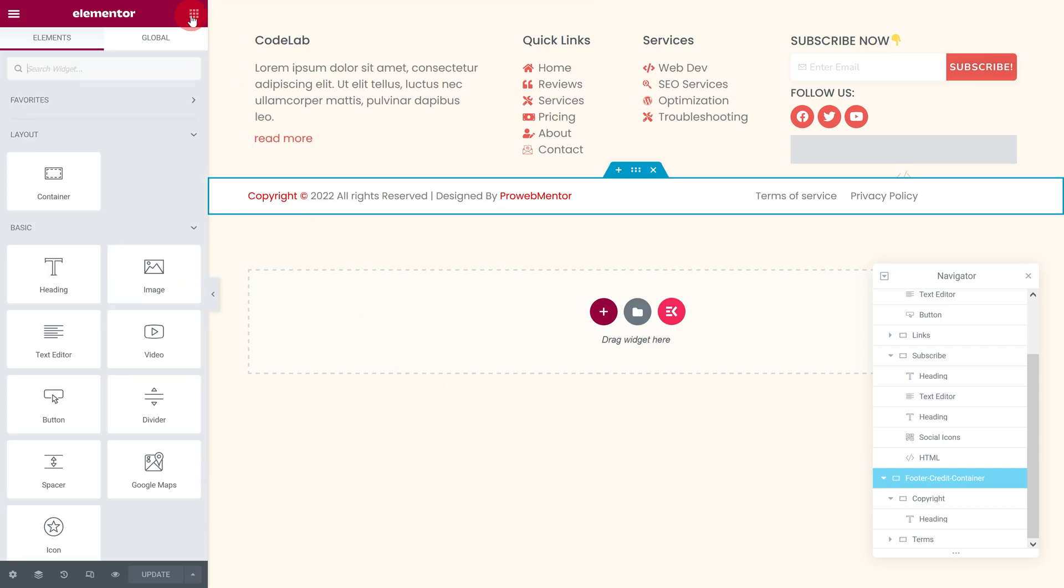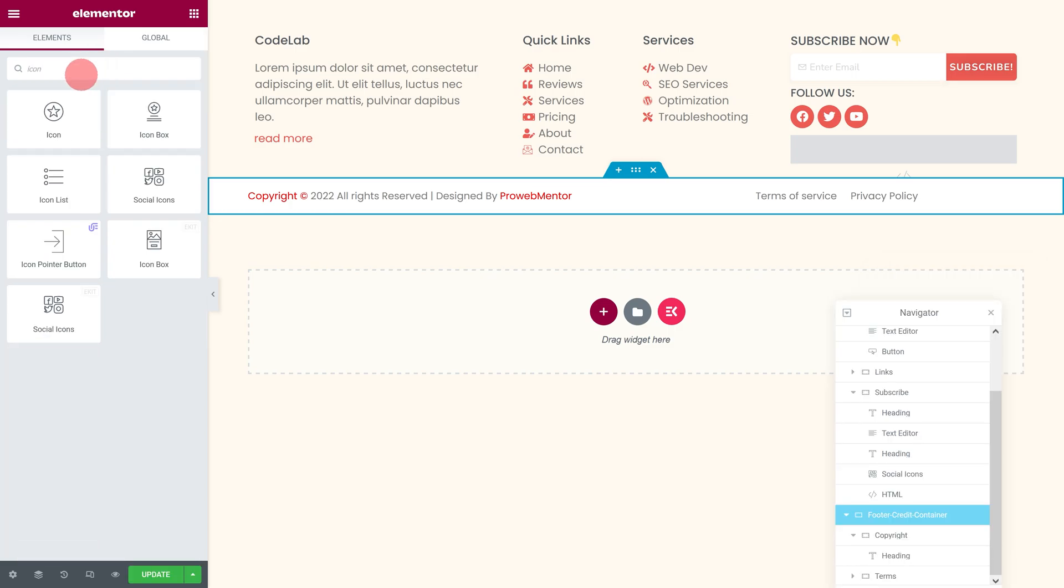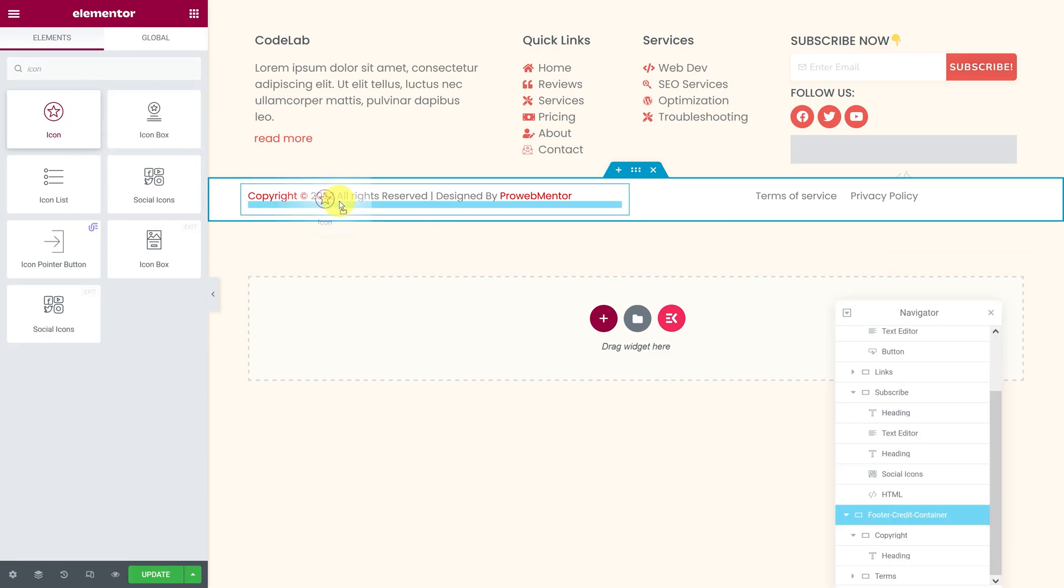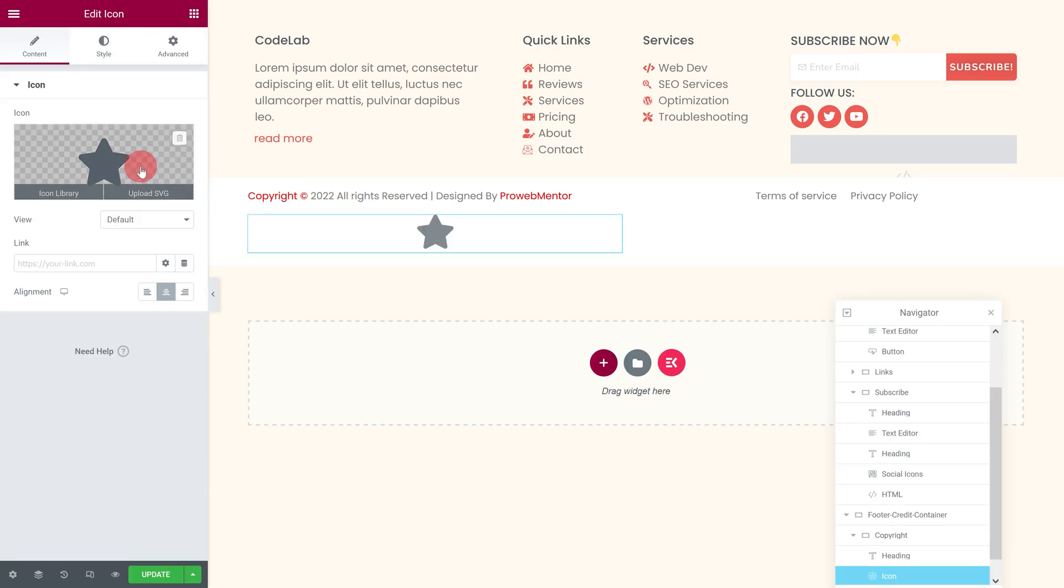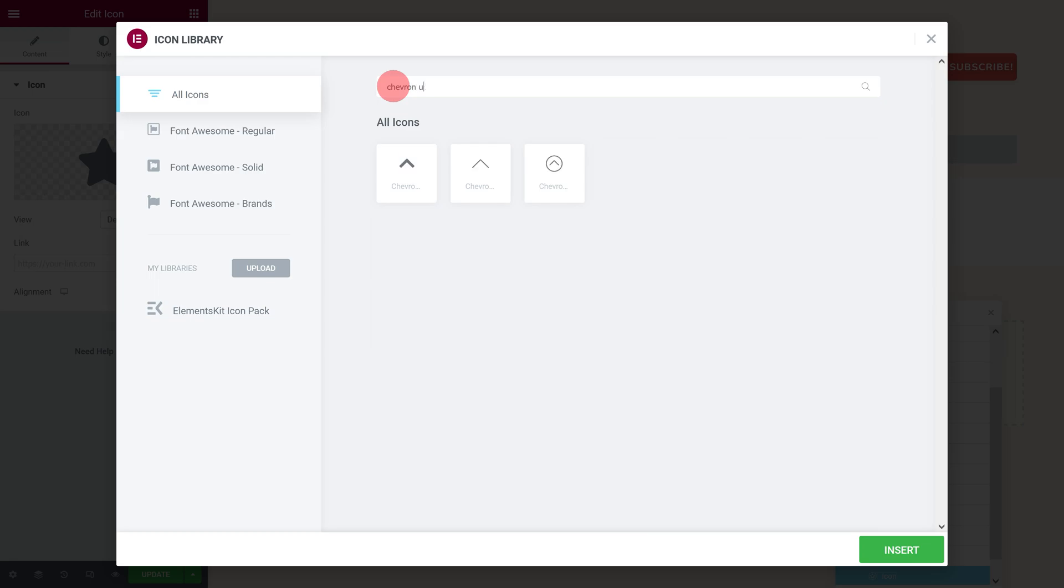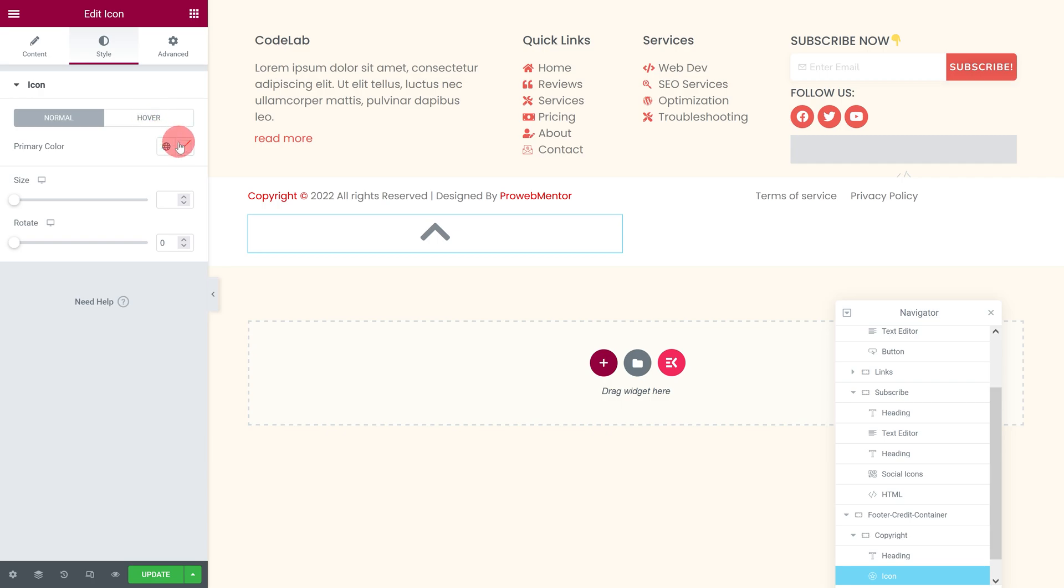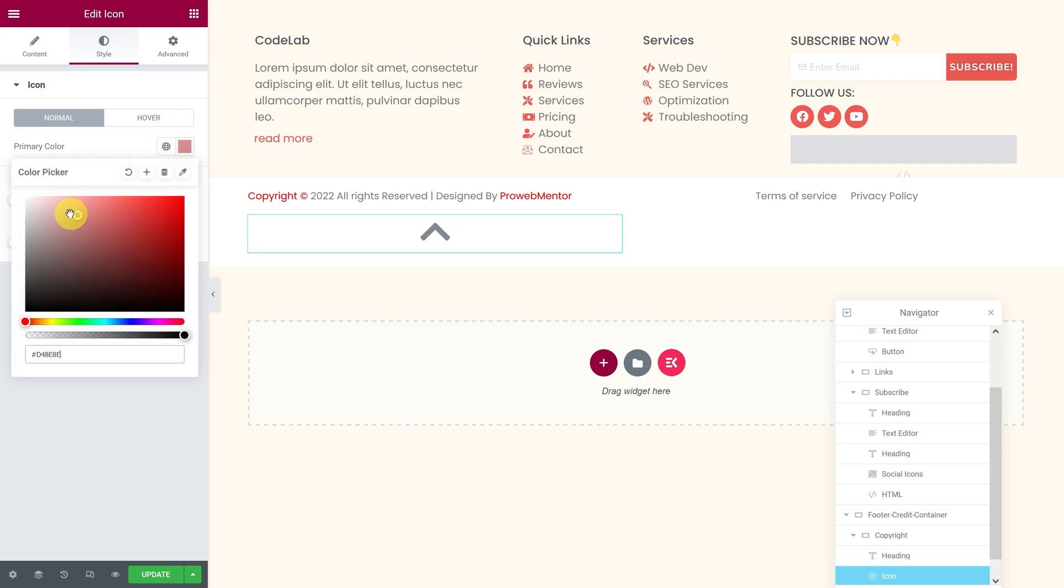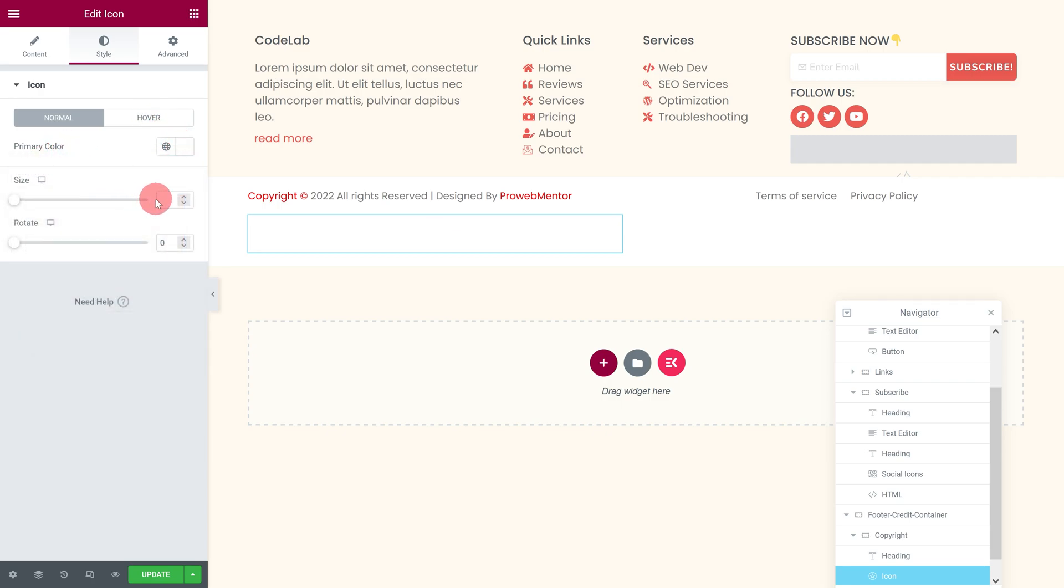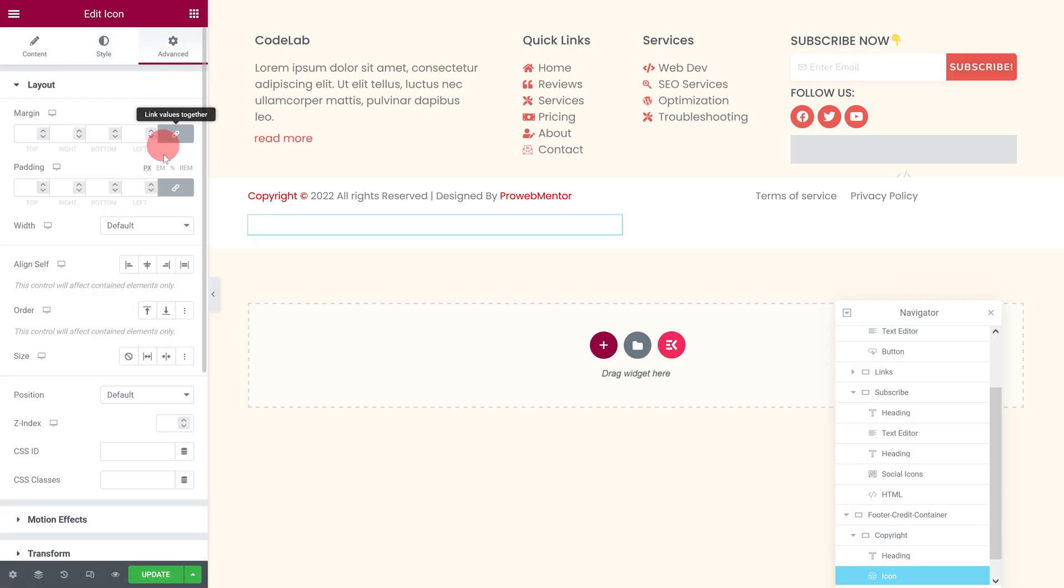To create a scroll to top button, first add an icon at the bottom of the footer container. While the newly added icon is selected, go to the Advanced tab and add the same class as mine in the CSS classes field.